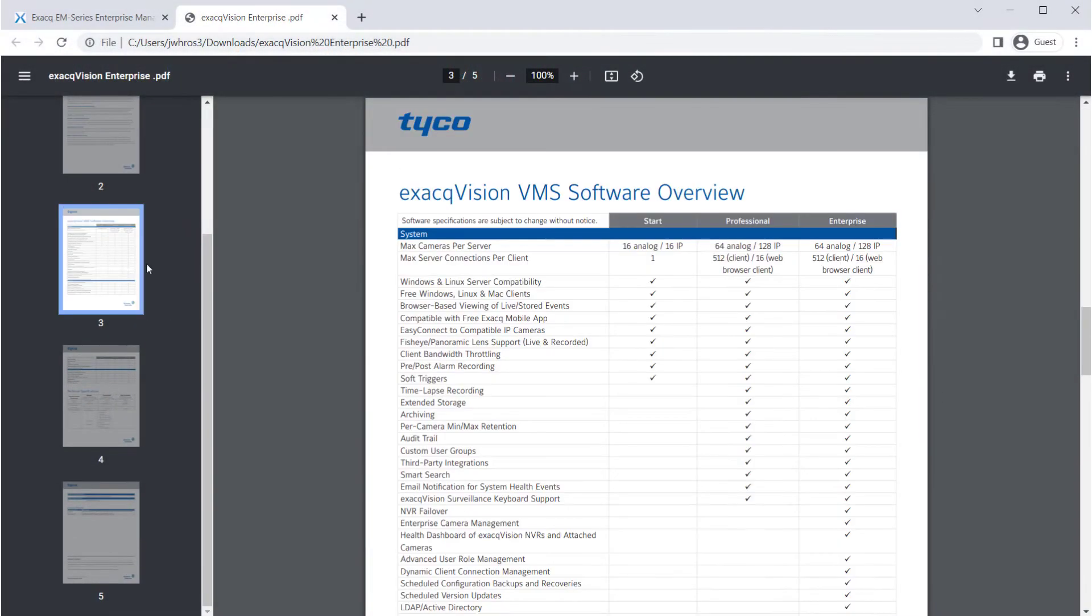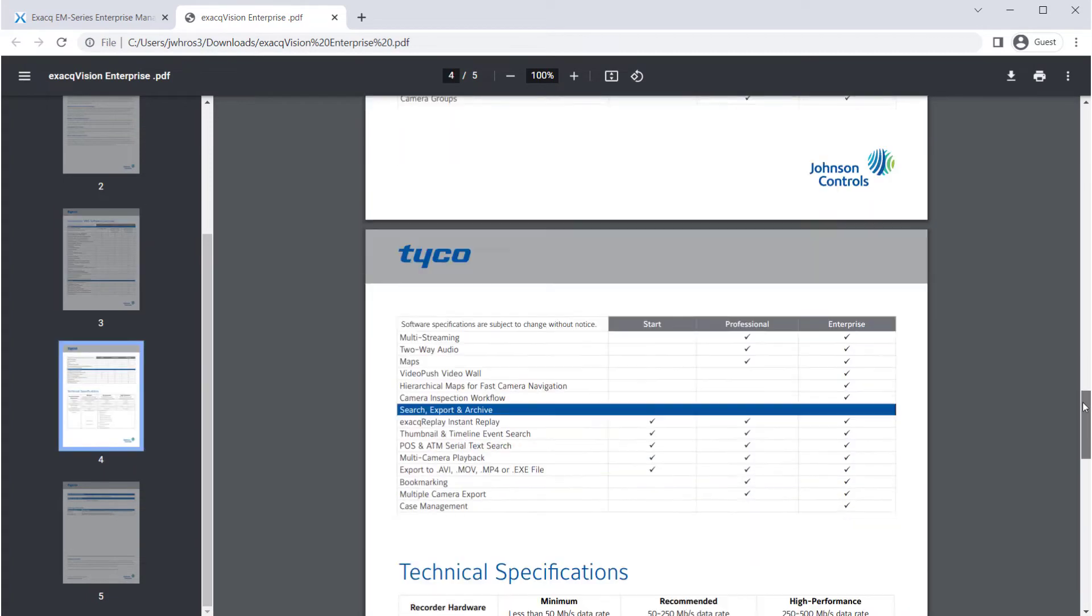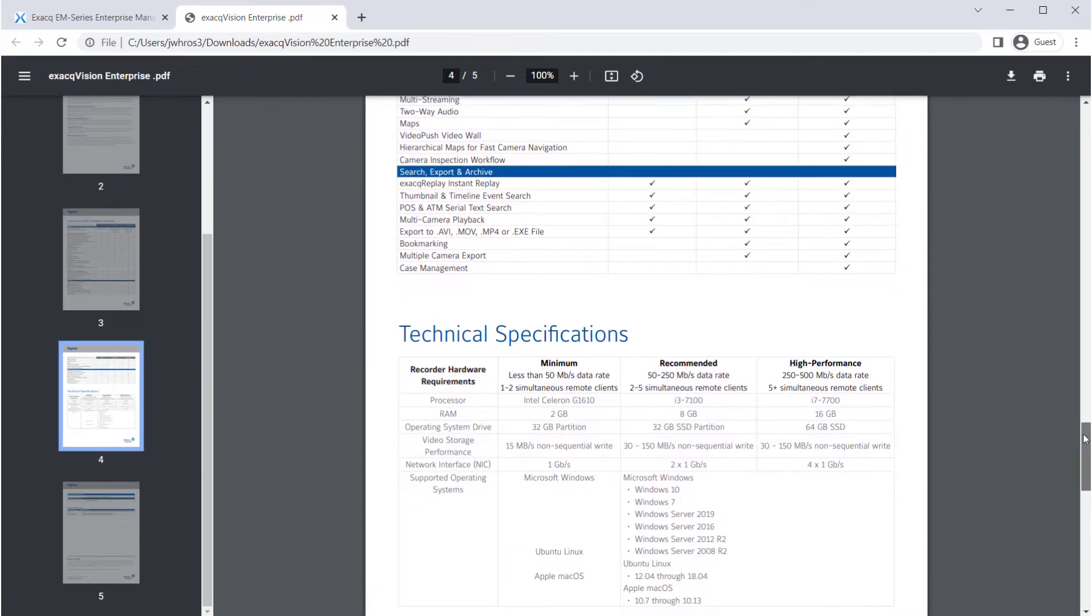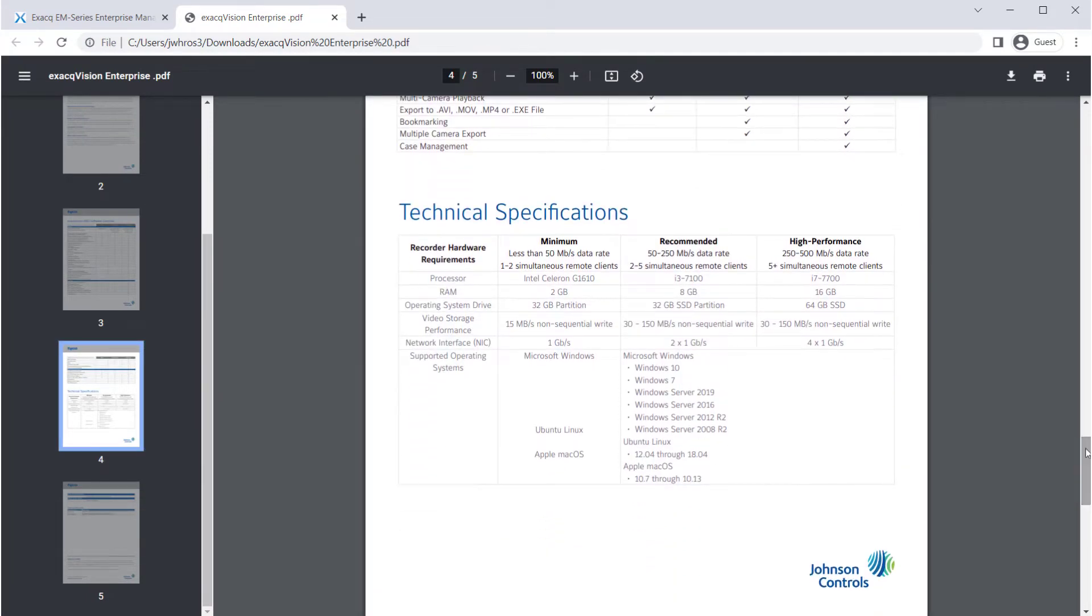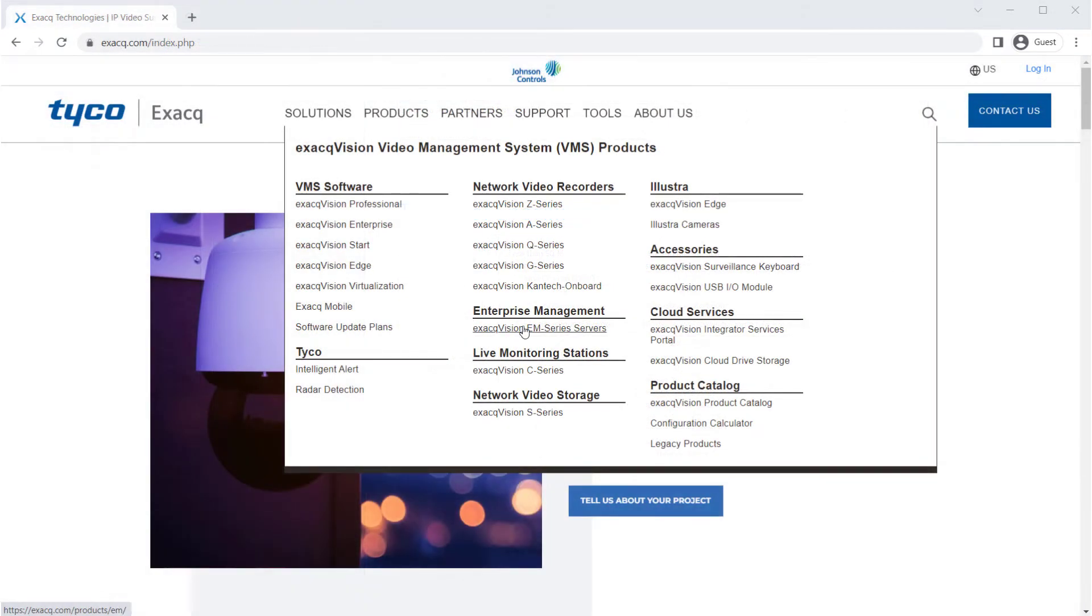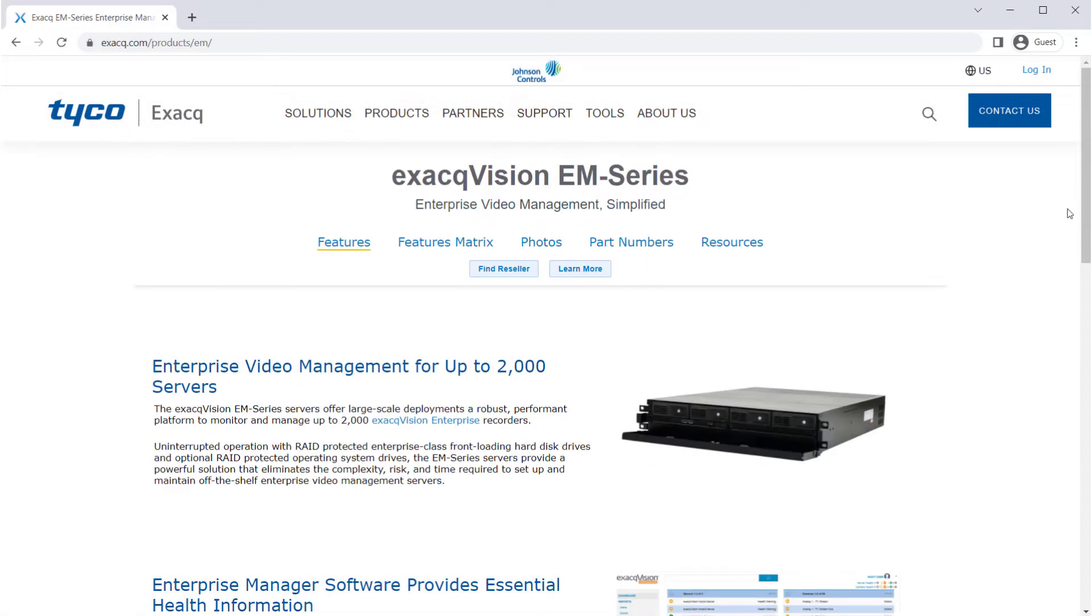In this video, we will walk through the process of installing Enterprise Manager. You may check the Exacq website for system requirements if installing on your own hardware, or purchase an Enterprise Manager server with pre-installed software.